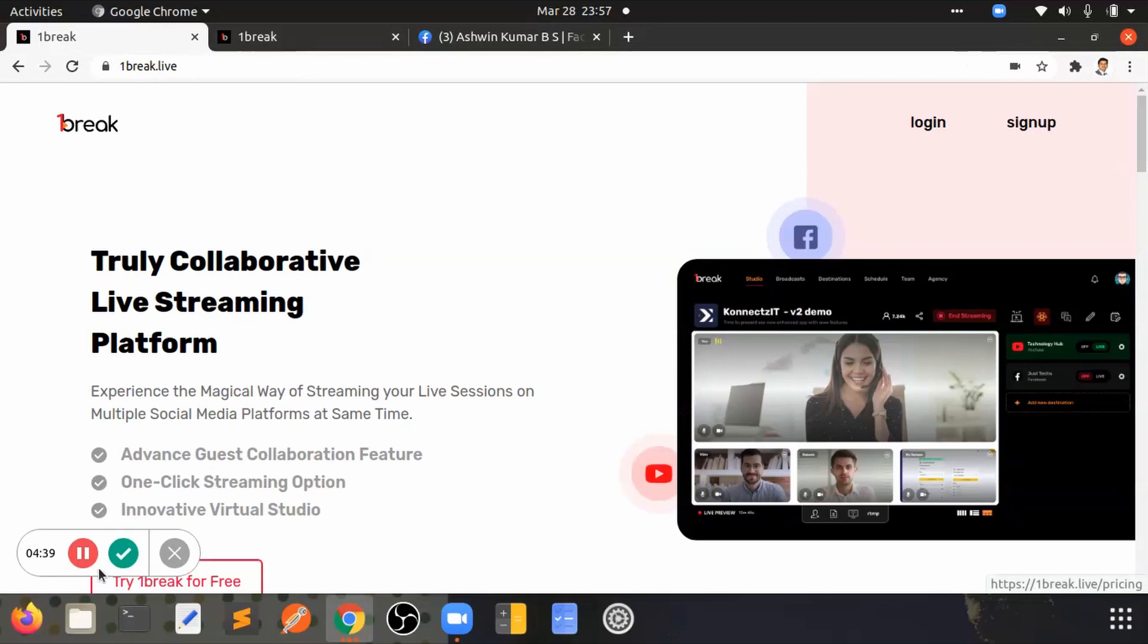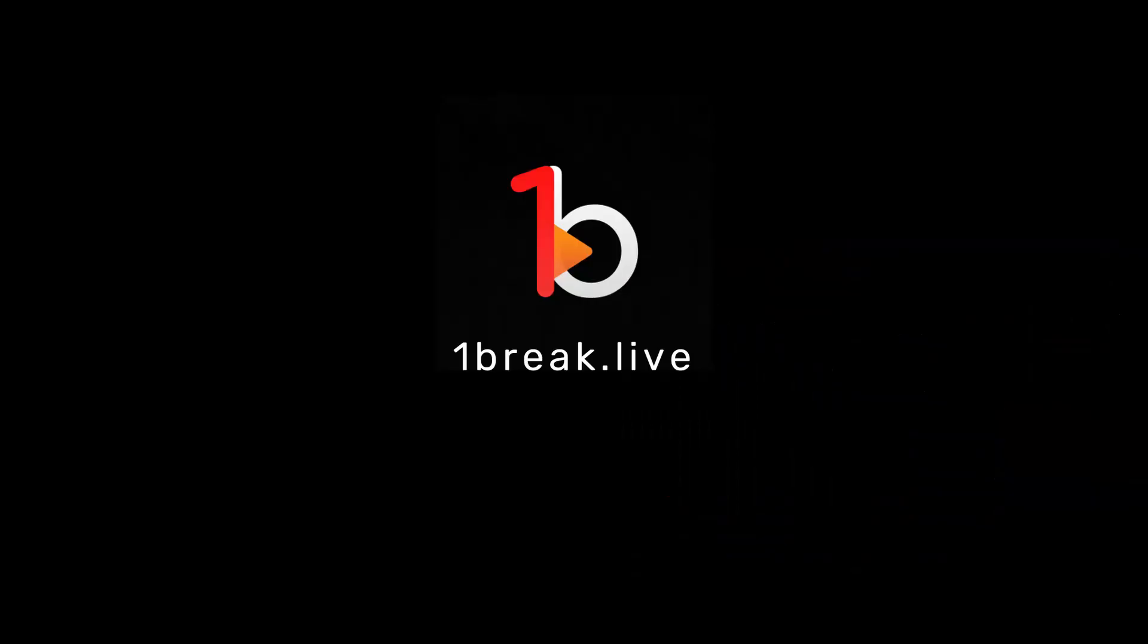You can clearly connect Zoom with onebreak RTMP to host your live webinars on multi-stream destinations. Thank you.